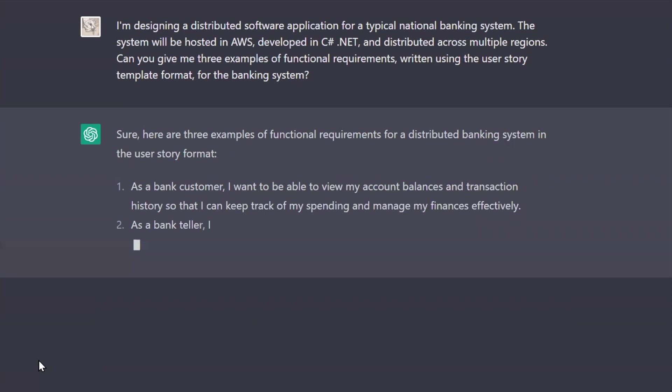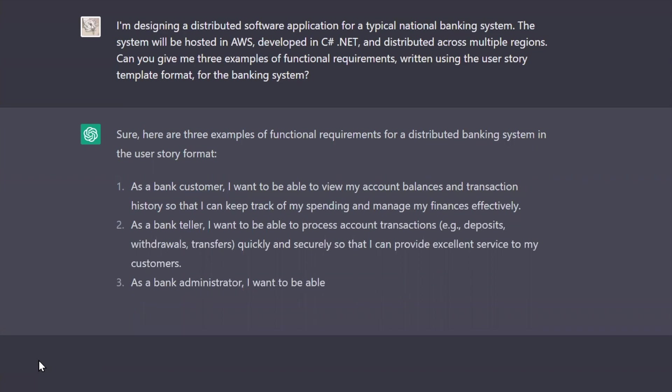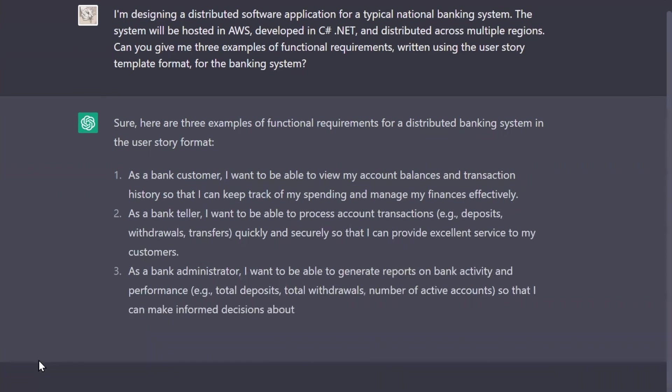As a bank customer, I want to be able to view my account balances and transaction history so that I can keep track of my spending and manage my finances effectively. Pretty good. And it gave me a couple other ones for the bank teller and administrator as well.